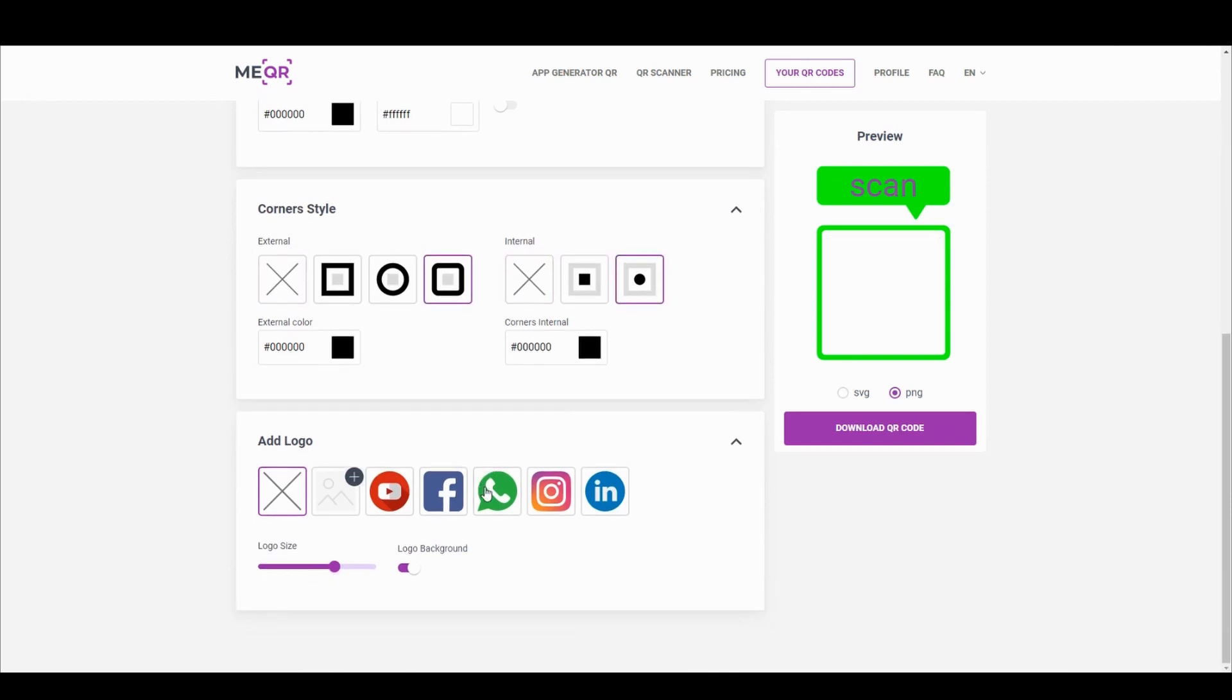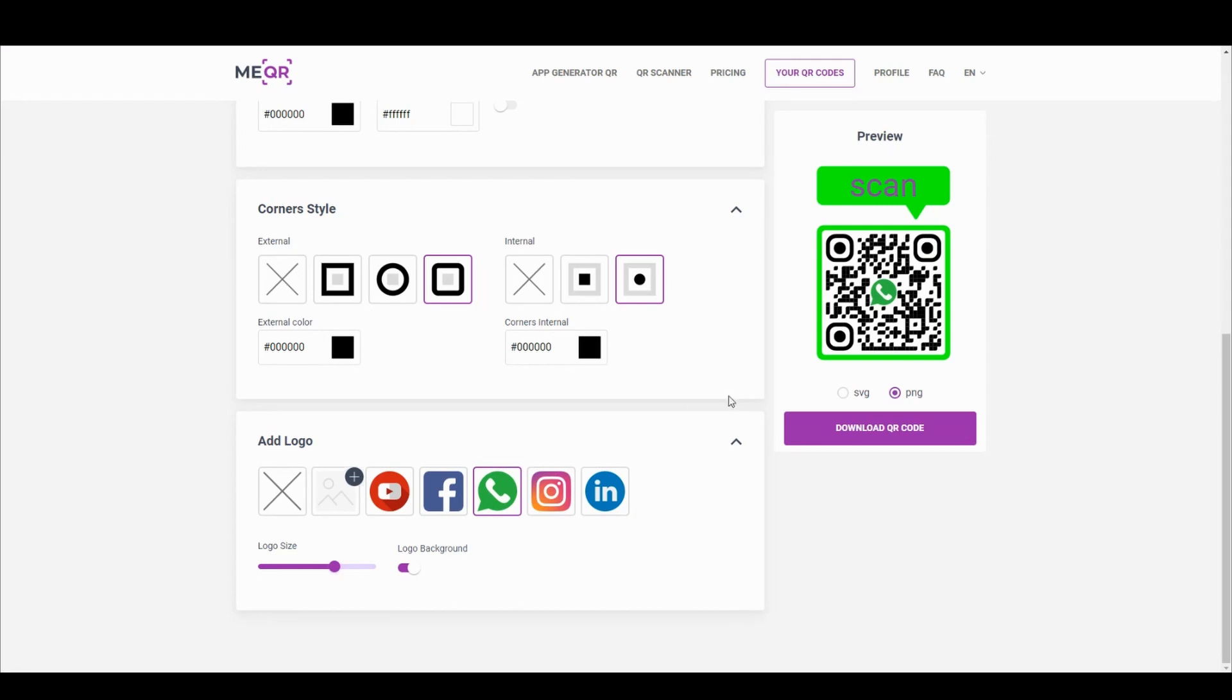Add an existing logo or upload the logo of your company. Press the Download QR Code button.